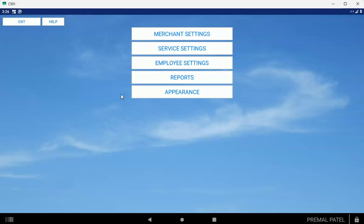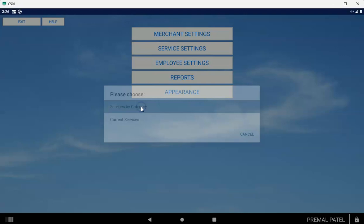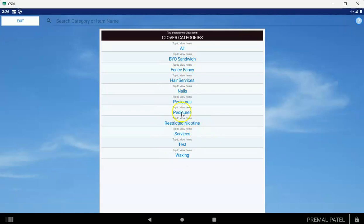Later on, if you ever make changes to your inventory, tapping that Settings button will inform the scheduler of those changes. You're going to see a menu like this. What you want to do is tap on Service Settings. You're going to see a list of all of your Clover categories that you set up in step one.